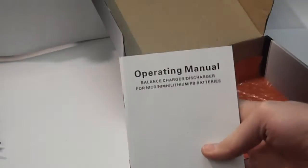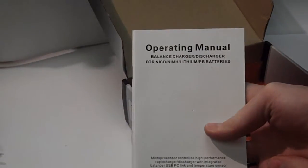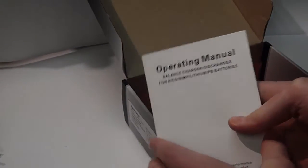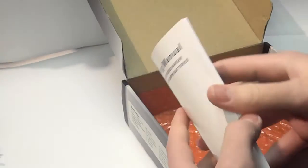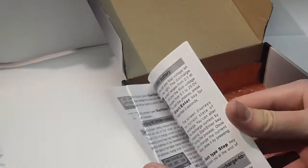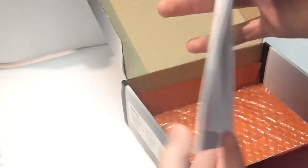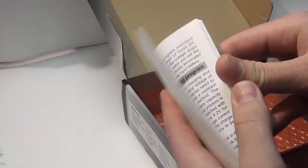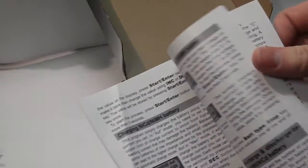And then the last thing in the box is our instruction manual. It just tells you, basically, how to operate it. And it's really nice because this charger gives you error codes. So, you know if it's not working, what's wrong?